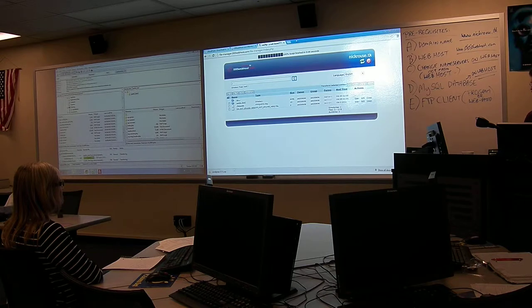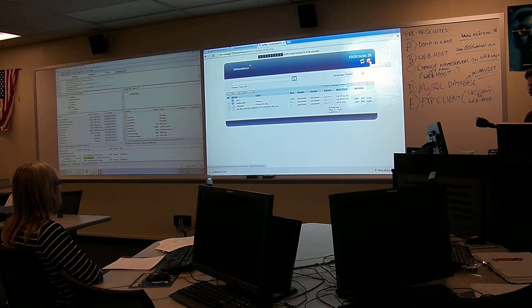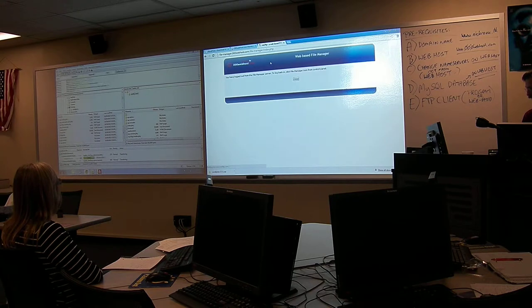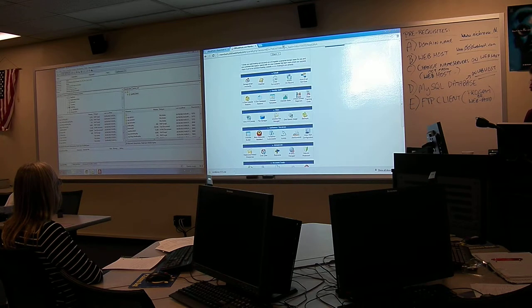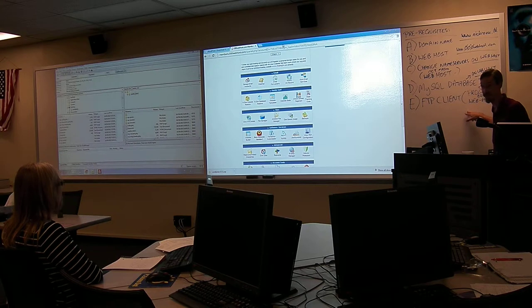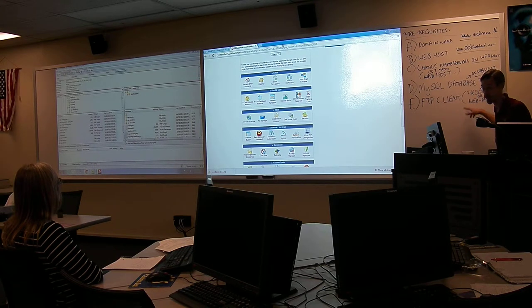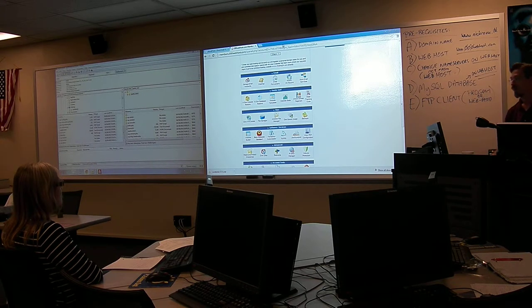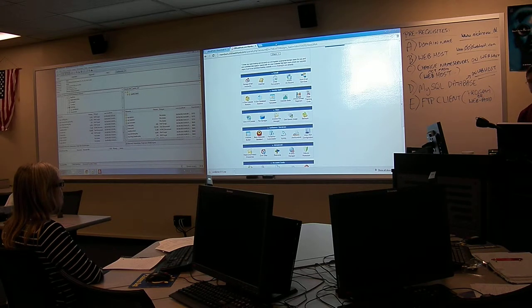There's another thing I wanted to show you. The bottom line is, yes, that's a web-based FTP client that I just showed you on the right. Every web host should allow you to do that as well.